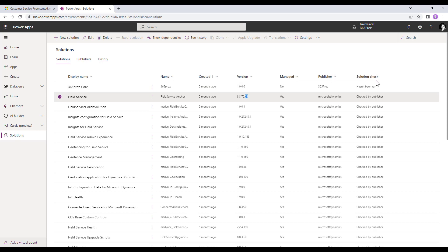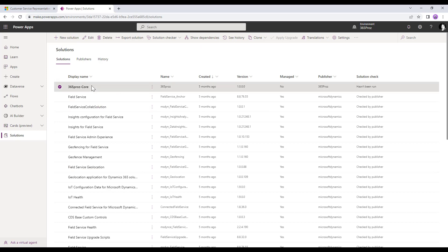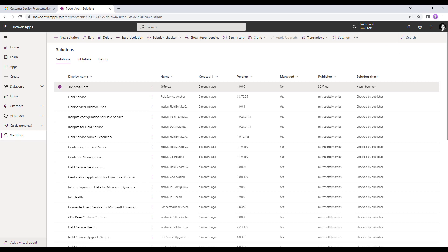The system also shows a solution check indicating whether it has been run by a publisher or not. As soon as you select a solution, the options on the ribbon also change. You can edit the solution, delete it, export it as managed or unmanaged, run the solution checker to see if there are any errors, show dependencies, view history, clone the solution as a patch or as a solution, apply upgrades, translations, and access various settings. We will cover all of these in upcoming videos.